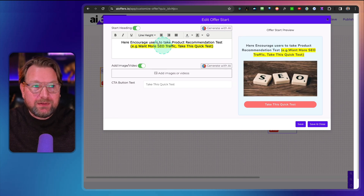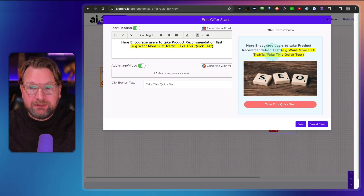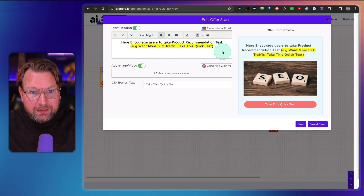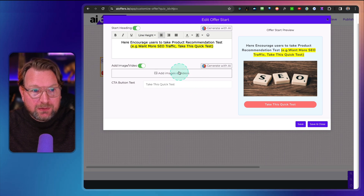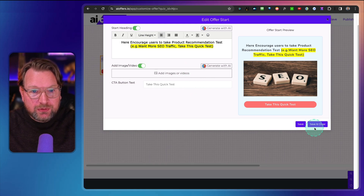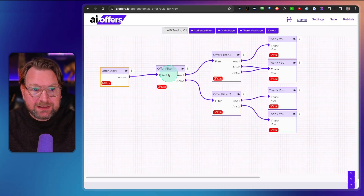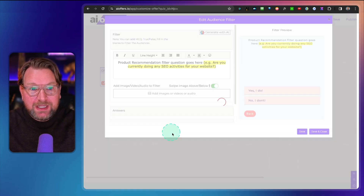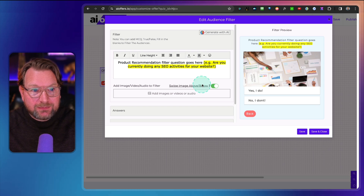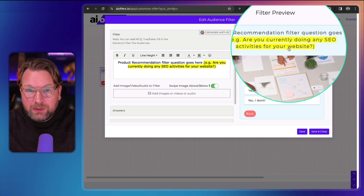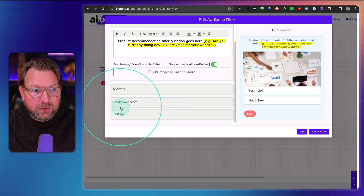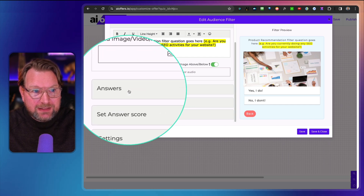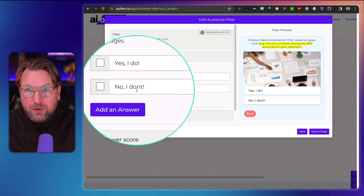Personally, despite being called 'AI Offers,' there's not much AI — it's more logic-based. If you want to use AI for writing, you need to connect your own OpenAI key. Once set up, you can type whatever you like. When you scroll down or move to the next step, you save and close. On the first page you can add questions — for example, 'Are you currently doing any SEO activities?' — and scroll down to set the answer options: yes or no.